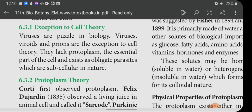Name the cells which are exceptions to cell theory: viruses, viroids, and prions. They lack protoplasm. A cell that does not possess protoplasm is considered a dead cell. Viruses can multiply like living cells, but they do not have protoplasm. Since they lack protoplasm, we cannot classify them as living cells; yet since they multiply, we cannot call them dead either. Hence they are a puzzle in nature — exceptions to cell theory.